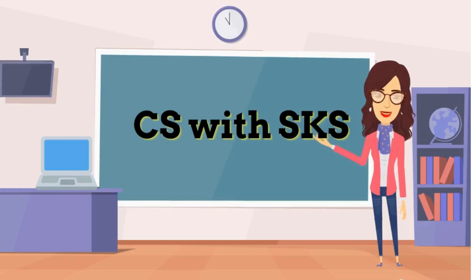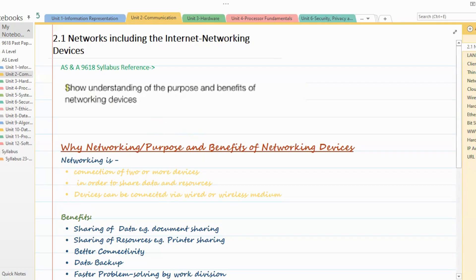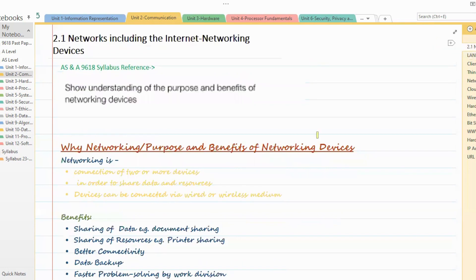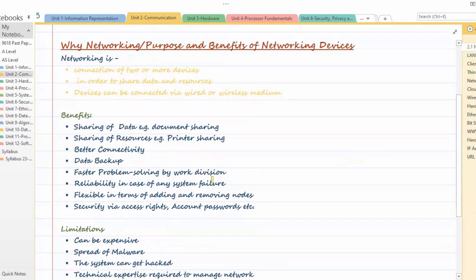Hello everyone, welcome to my channel. Today we'll cover the computer science syllabus on understanding the purpose and benefits of networking devices, and the characteristics of LAN (Local Area Network) and WAN (Wide Area Network).